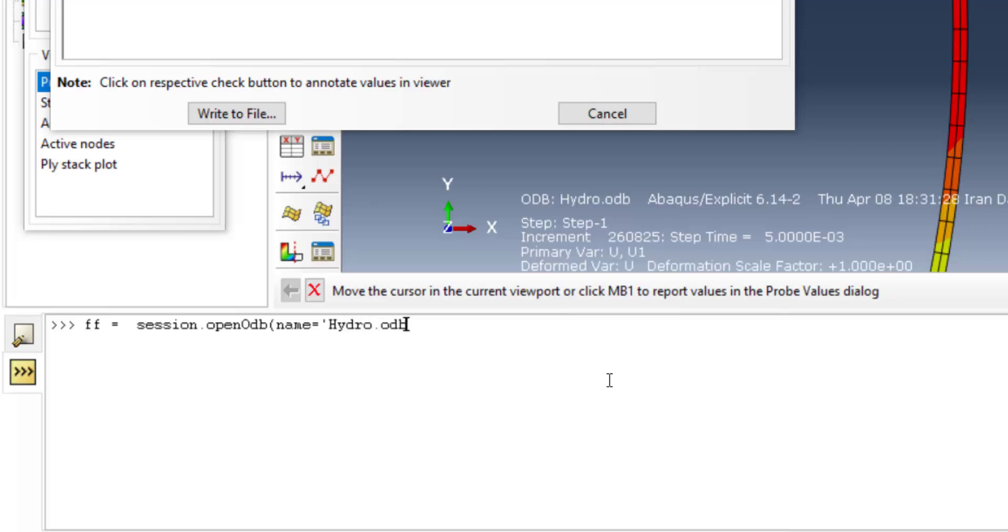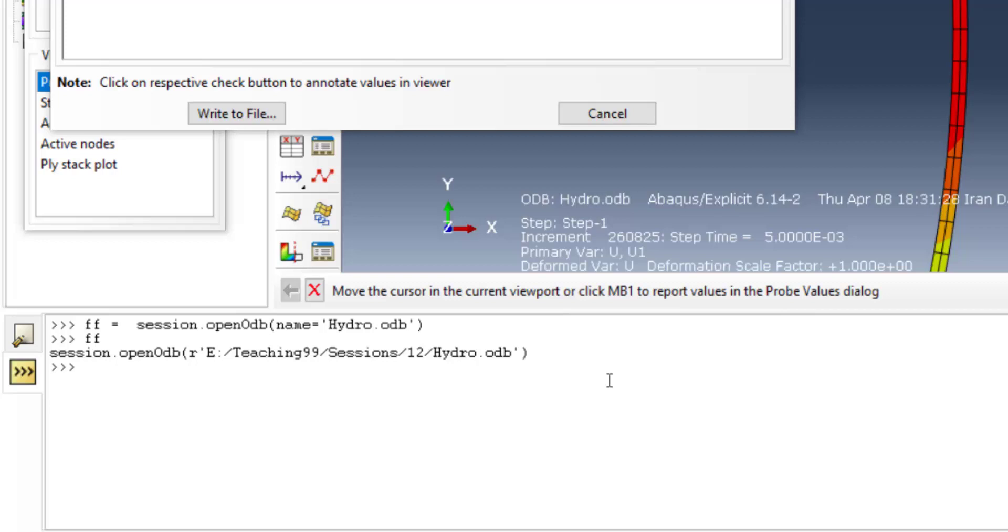This command puts entire ODB in a parameter ff, and now we can use this parameter to extract any data from the ODB.